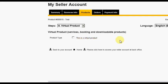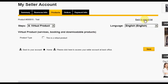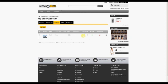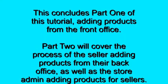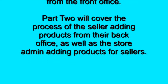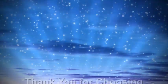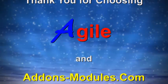To return to your product list, click on the back to product list option. If the store administrator has designated that products must be approved before being listed, this product cannot be viewed in the store until the admin approves it in the back office. Otherwise, this product would be live in the store now. This concludes part 1 of this tutorial, adding products from the front office. Part 2 will cover the process of the seller adding products from their back office, as well as the store admin adding products for sellers. See you in the next video, and thanks for choosing Agile and AddonsModules.com.